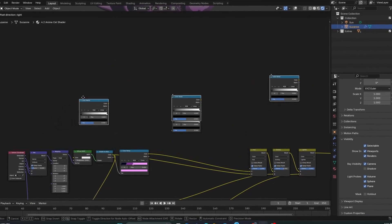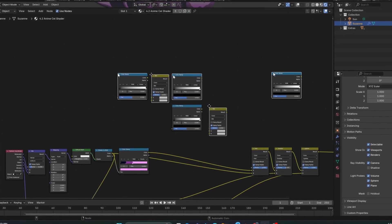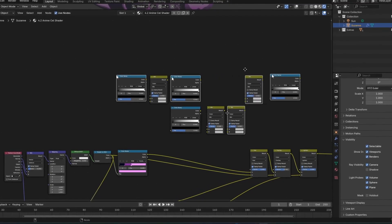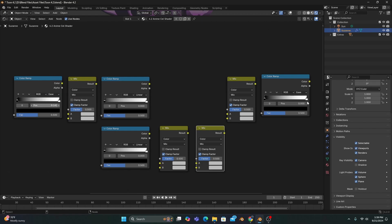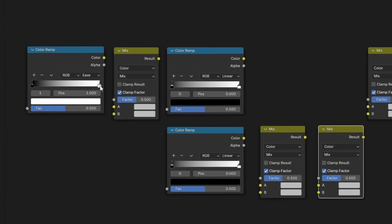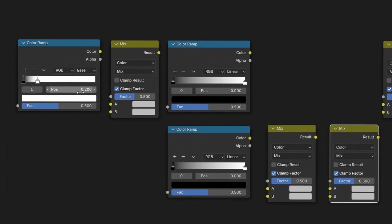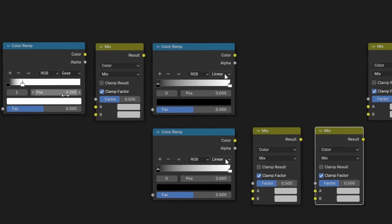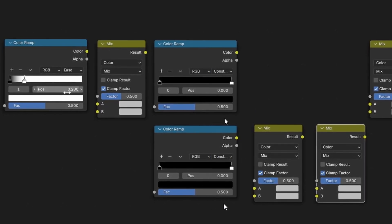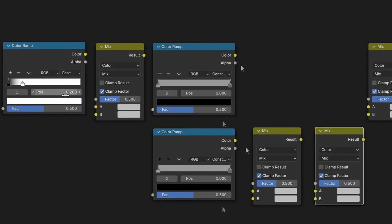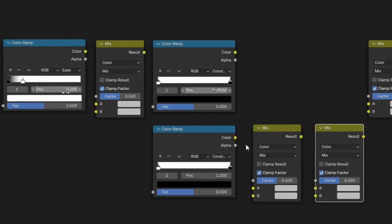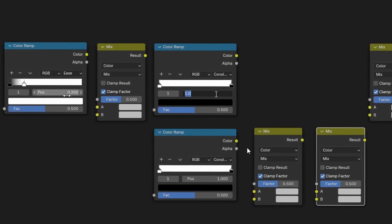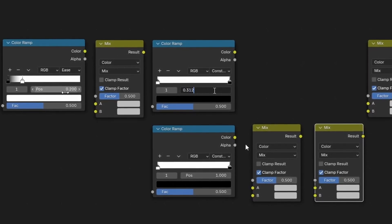First, we'll add 4 color ramps and 4 mix color nodes in the order you see on screen. The color ramps on each end we'll change to ease, and the first white stop's position set to 0.2. And for the two middle color ramps, we'll set them to constant, but this time with their color stops reversed, and the top one's black stop position set to 0.312.